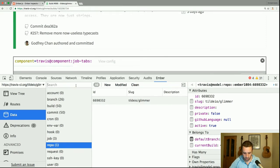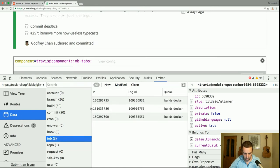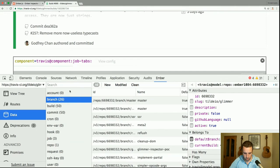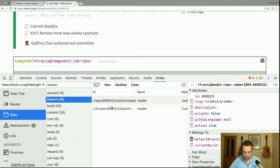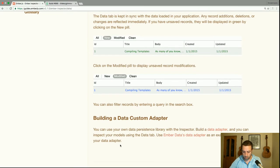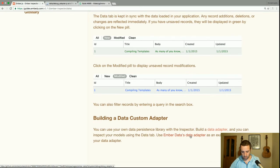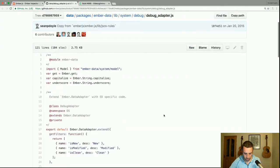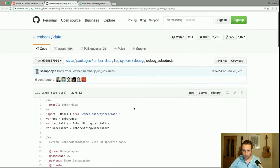You can also query in the search box. If I go to branches and search for 'master', there are the models that happen to contain the word 'master'. You can also use your own data persistence library with the inspector — build a data adapter and you can inspect your models using the data tab, using Ember Data's data adapter as an example.